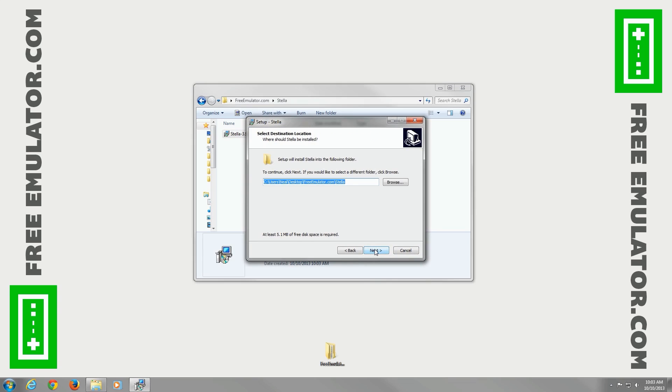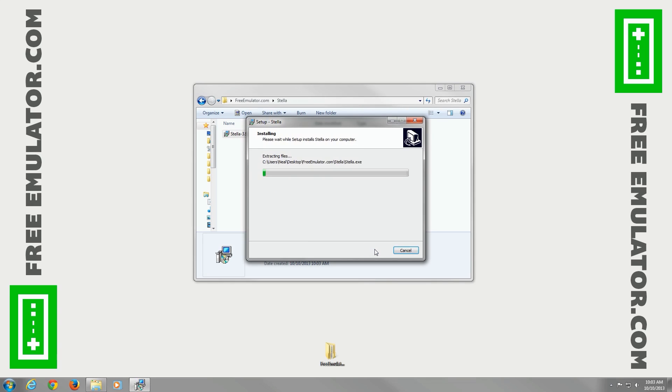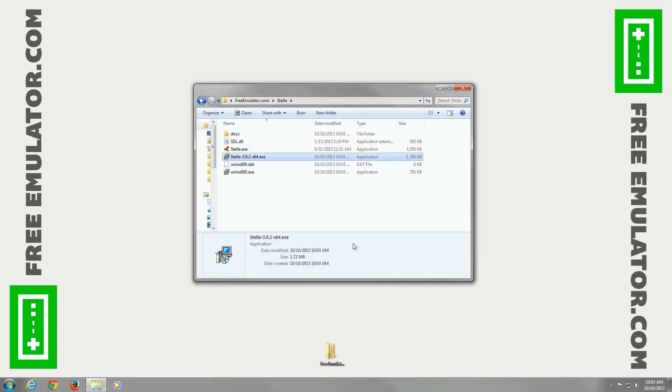Okay. Hit next, next, next, next. All the defaults work just fine. Install it. Boom. Finish. Done.